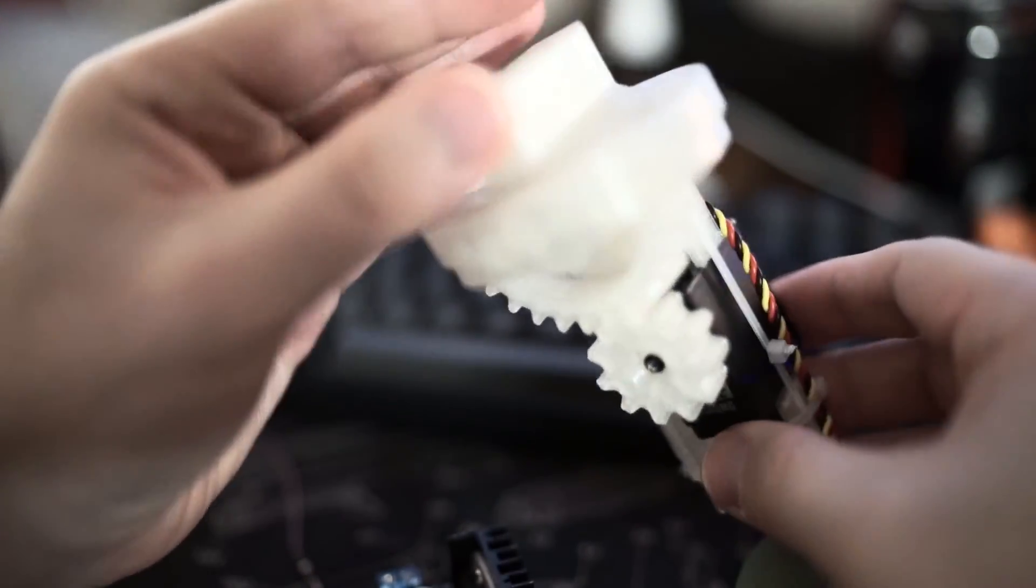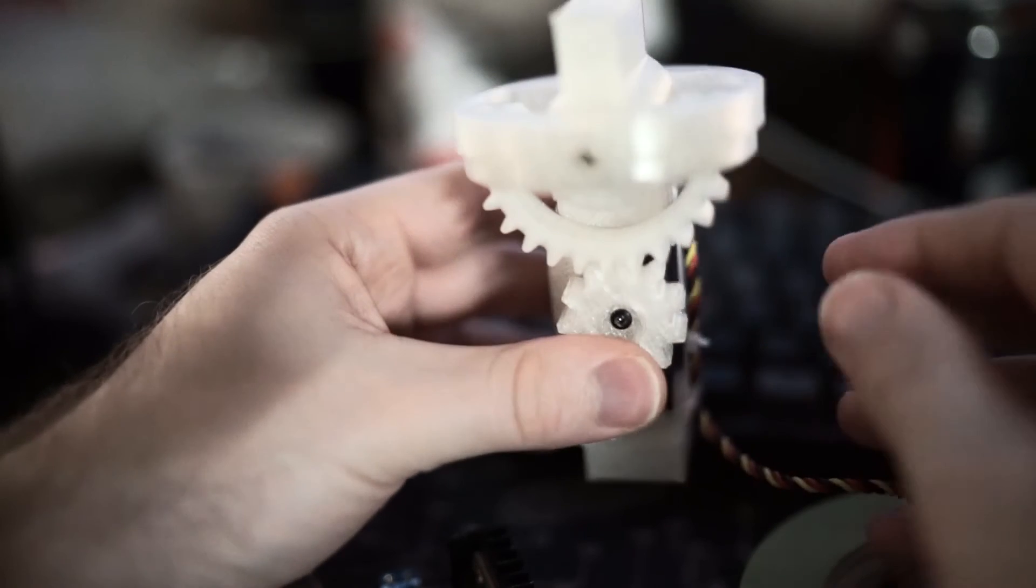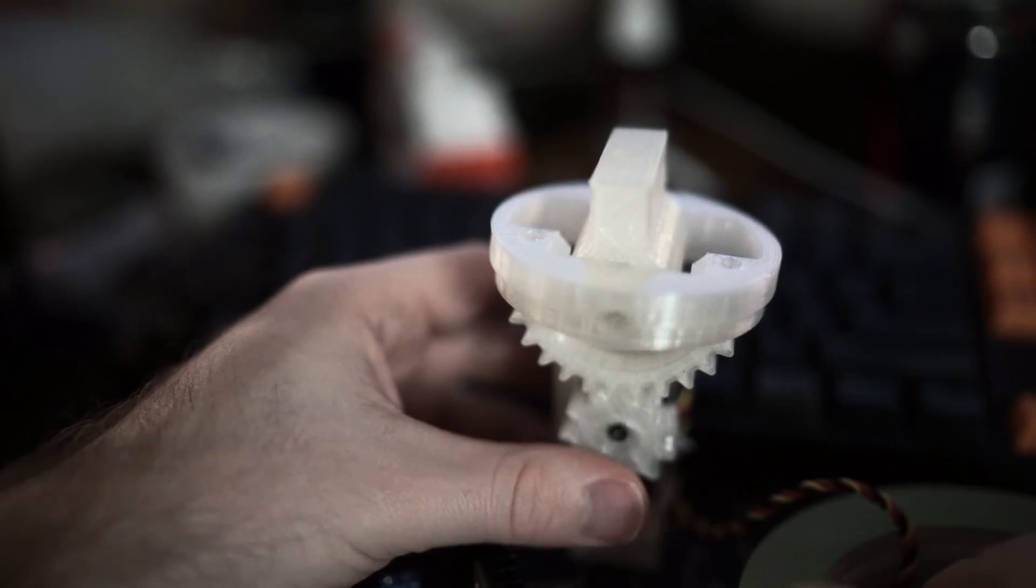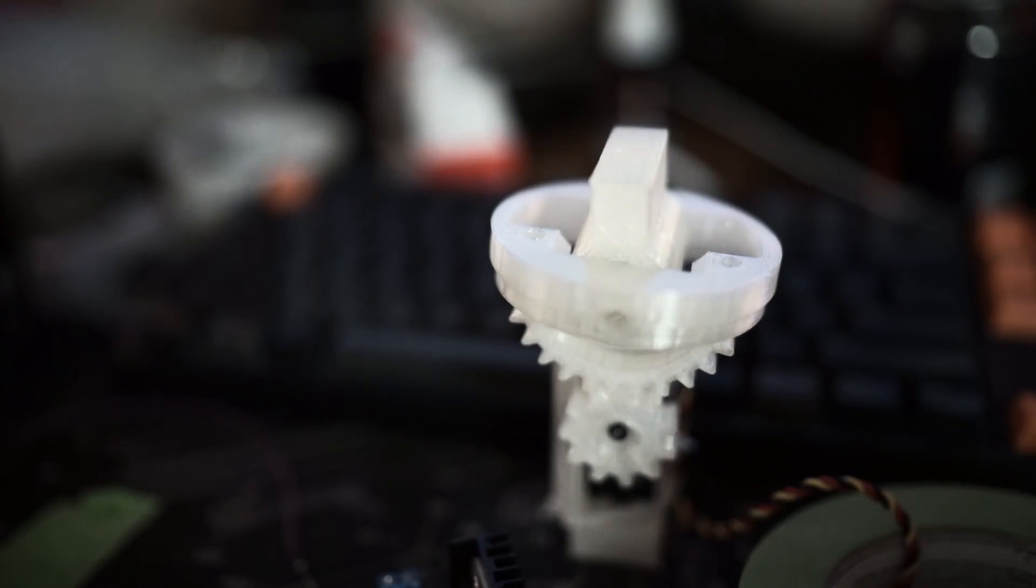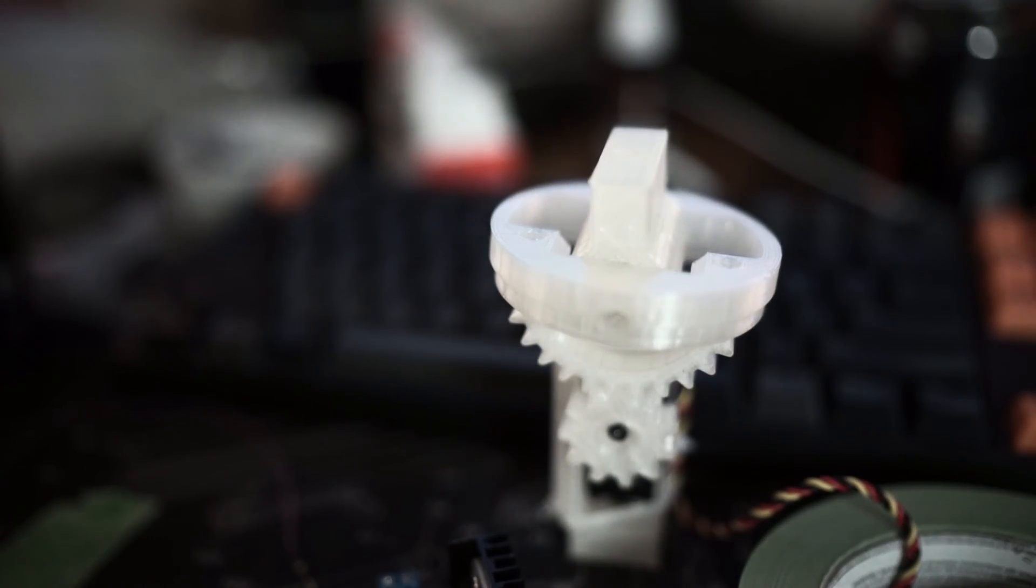But there we go, that'll be in the next video. I'll have it all assembled and have a play with it. Thanks for watching.